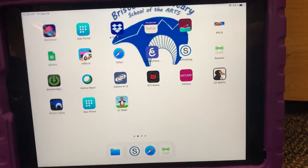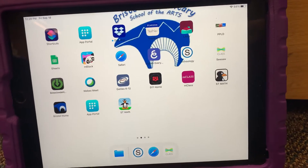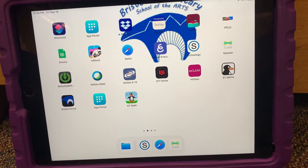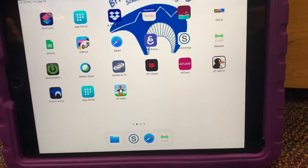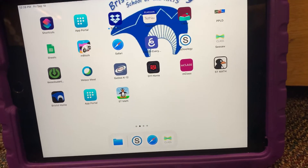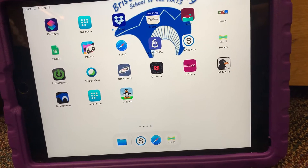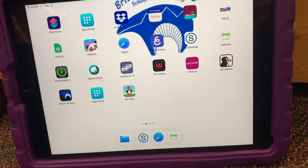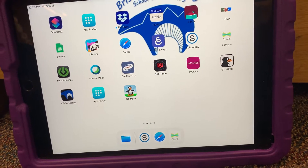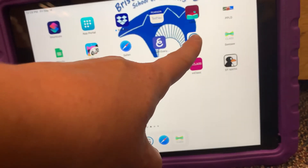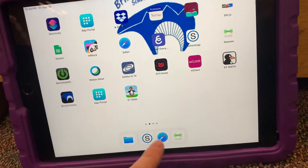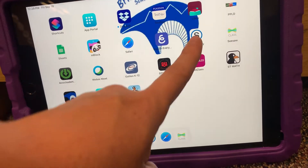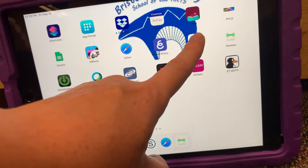Hello kindergarten friends! Today we are going to practice how to go to the Bitmoji classroom for our online music lessons. I am going to start in the Schoology app, not in the web browser.